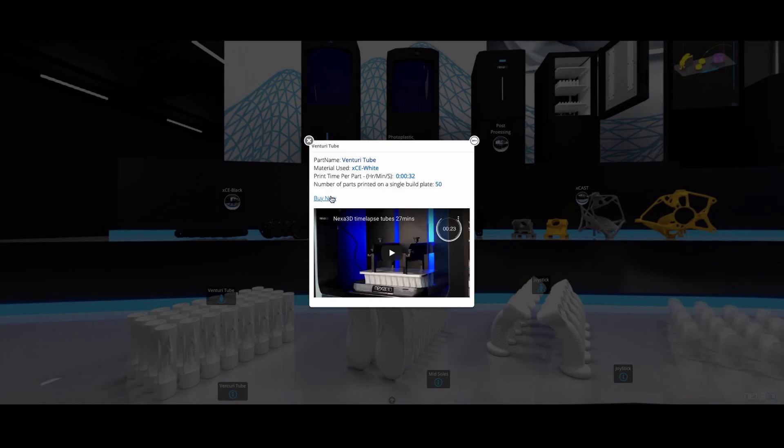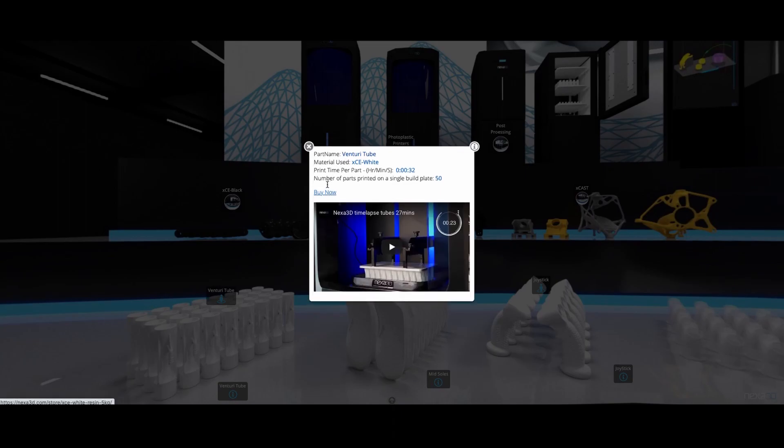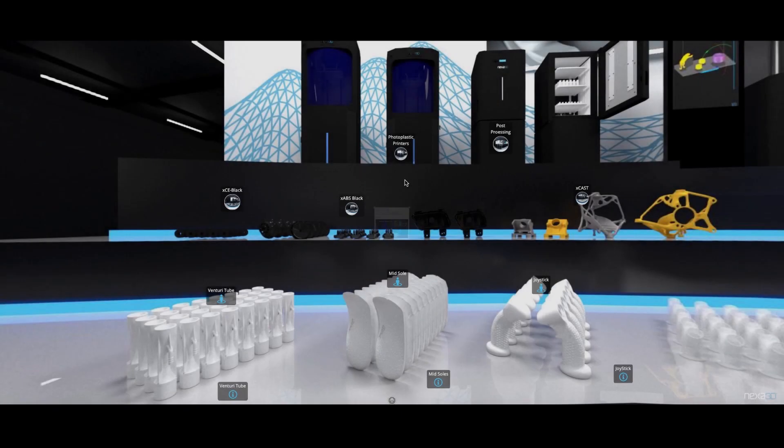Curious about print time? Watch the video. You can purchase all our materials directly on our web store.